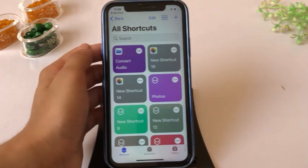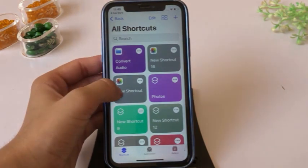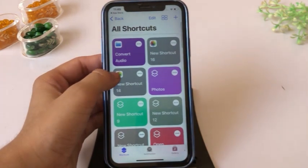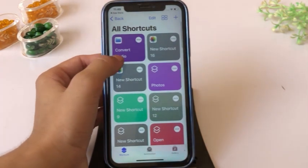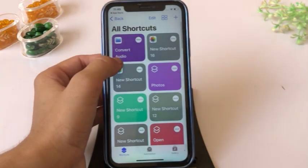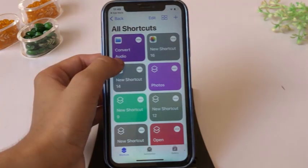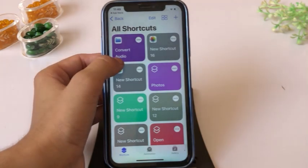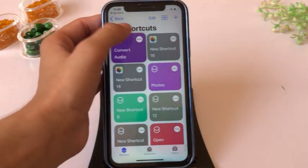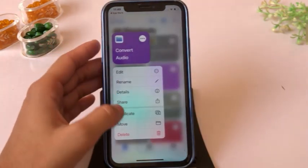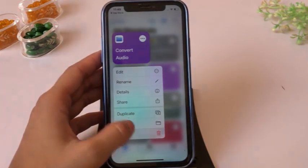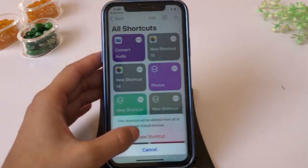This is the Convert Audio shortcut we have created. I will guide you on how to create your own Convert Audio shortcut.